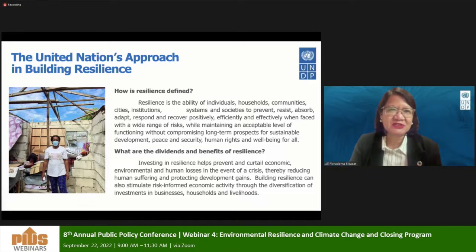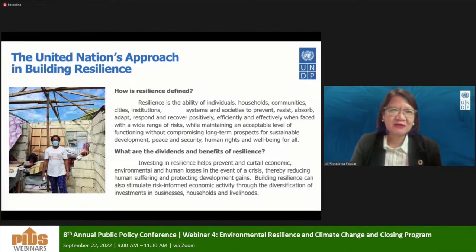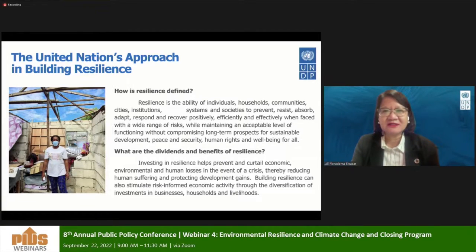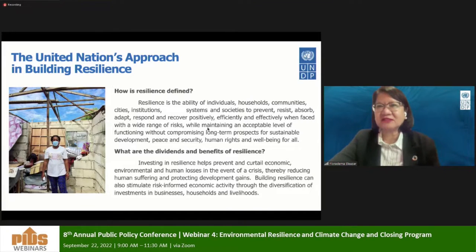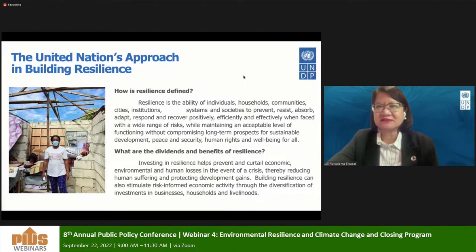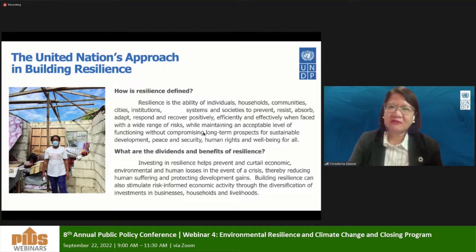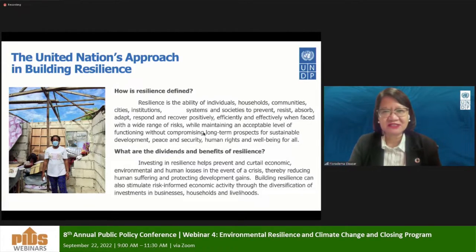This may be a bit academic, but just to make sure that we share with you our definition of resilience. When we say resilience, it includes different levels: individuals, households, cities, institutions, and even systems and societies. These involve different dimensions of prevention, absorbing, adapting, and responding, and being able to recover positively when faced with a wide range of risks.